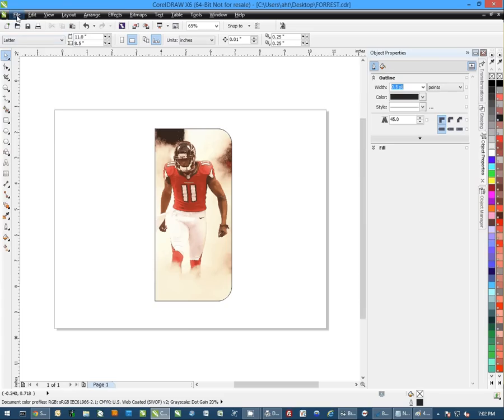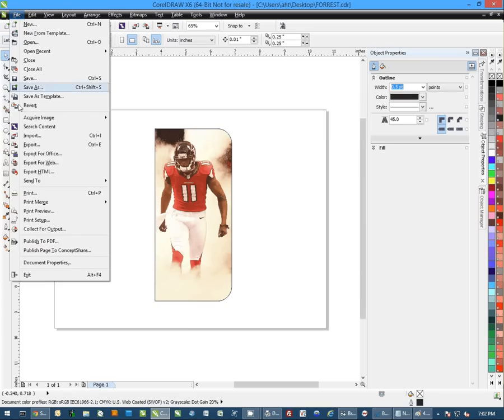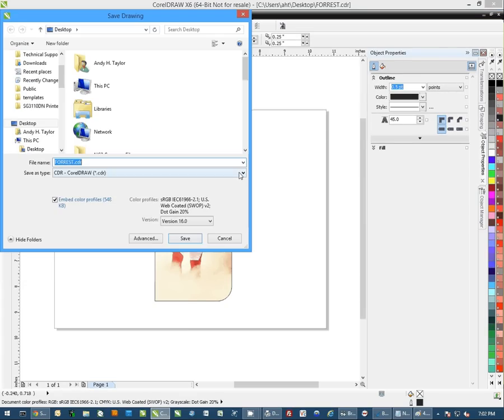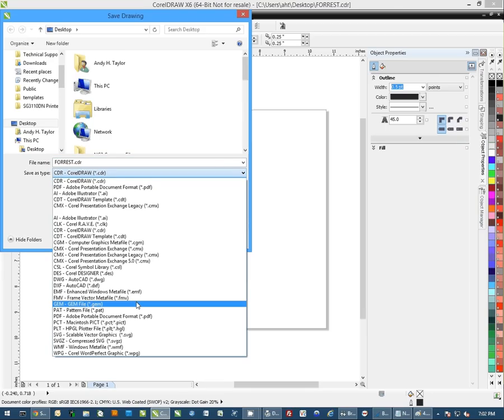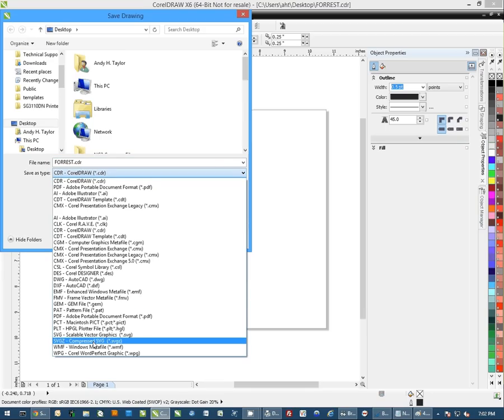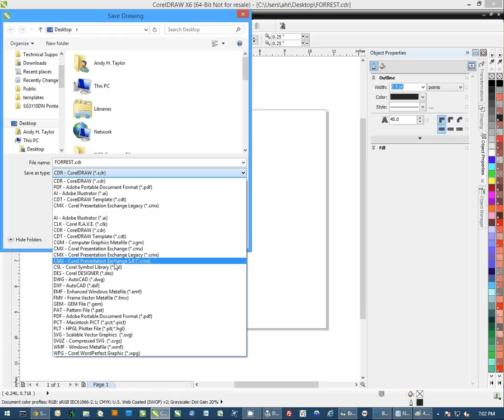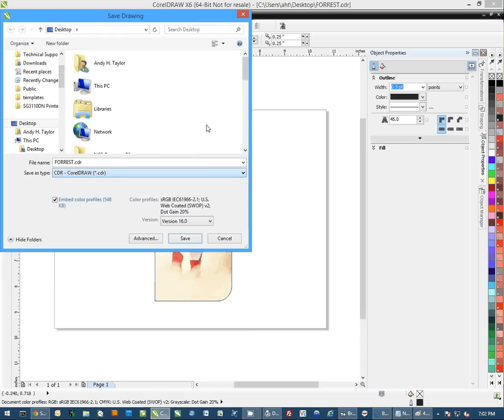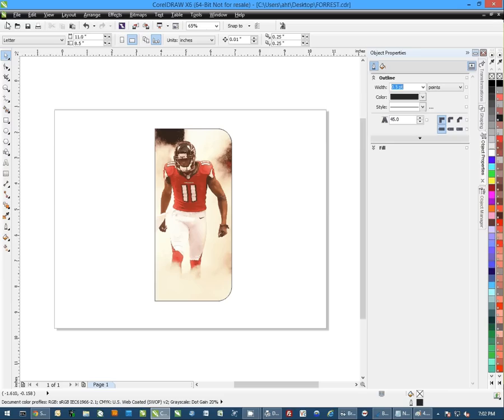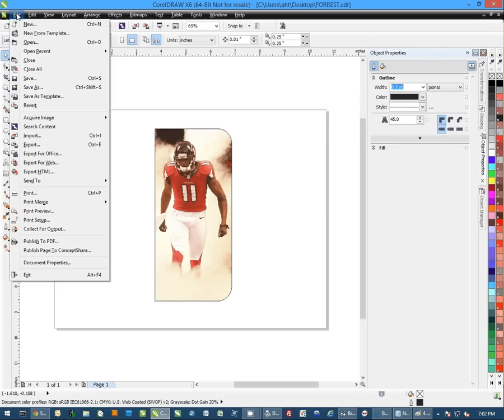So we'll bring this picture in, and we'll do File, and you can do Save As, and this gives you a couple of options in here. You can actually, oh, it looks like PNG and JPG are not options in here, which is actually a good thing. We'll cancel this, and we'll do File, and Export.